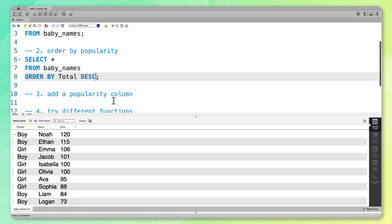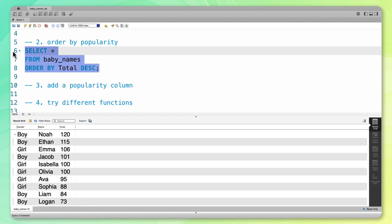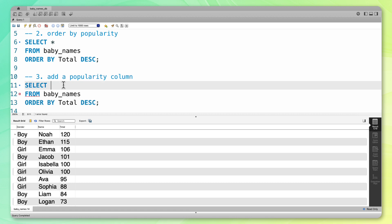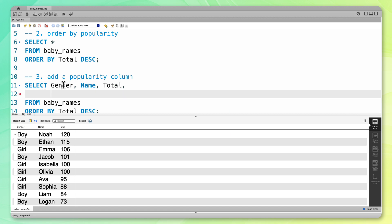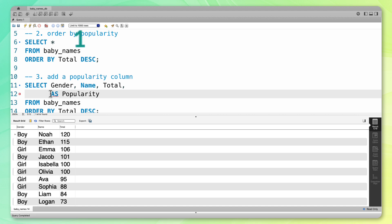Now from here, let's add a popularity column. In this column, I want to say that this is the first most popular name, the second most popular name, and so on — so I want this column to contain the values 1 all the way to 10. I'm going to select the gender column, the name column, and the total column. And now I'm going to add one more column and call it popularity. To define the popularity column, I'm going to use a window function, and what it's going to do is fill in the values 1, 2, 3, and so on.